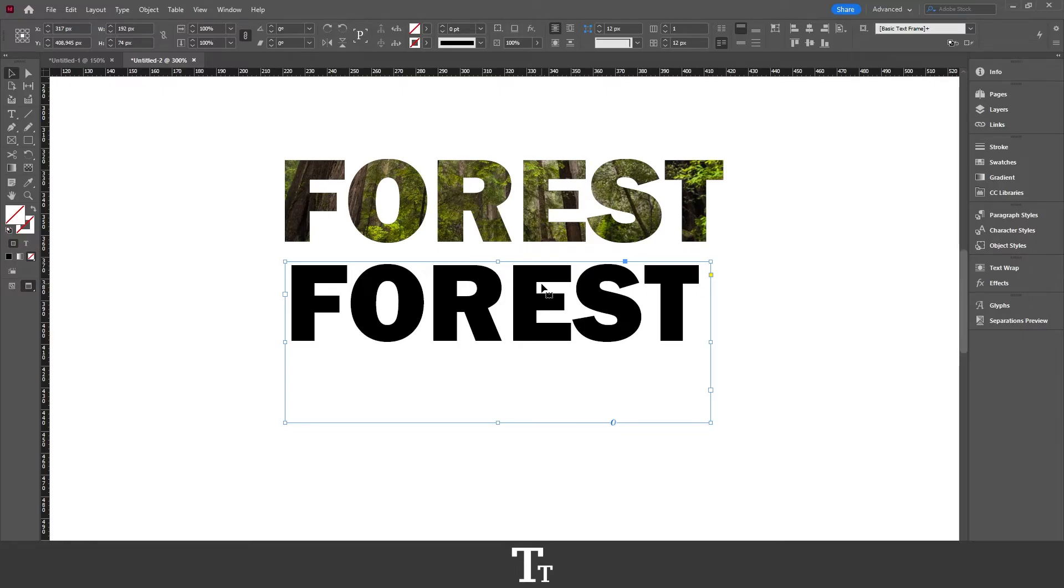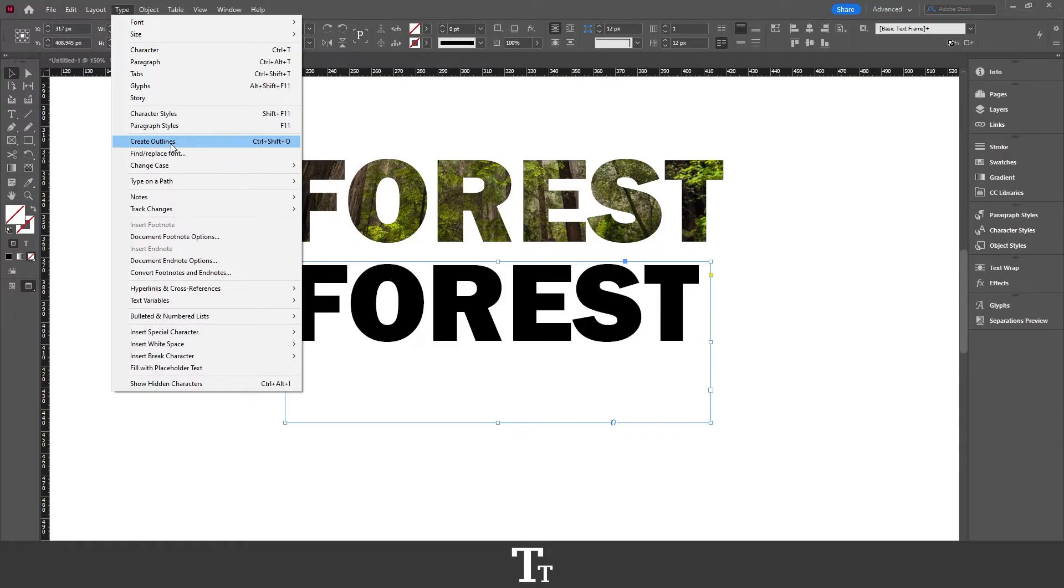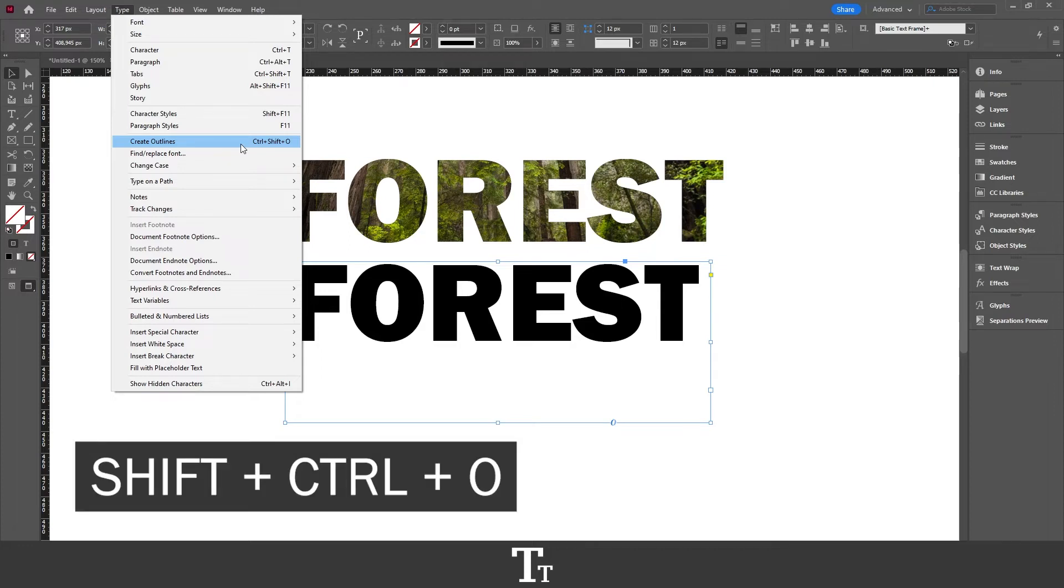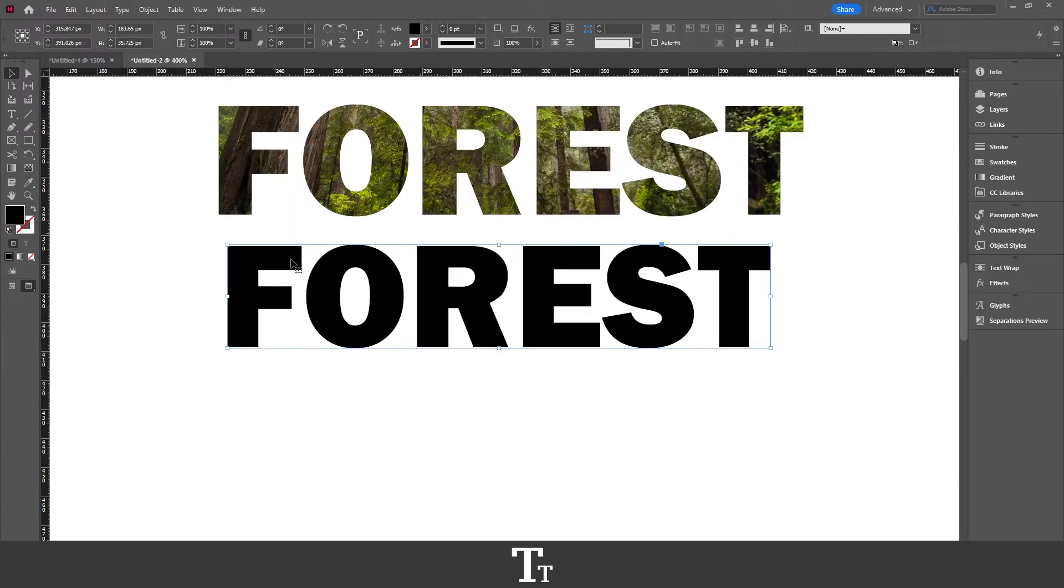So from here, we want to go up to the top bar and choose Type, and then go down and outline our text. You want to choose Create Outlines. You can also use the keyboard shortcut Shift Ctrl O. And our text is now outlined as you can see.